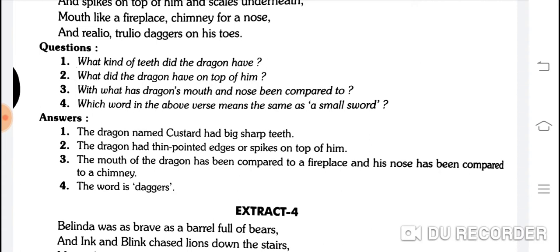Yeh dhyan rakhna hai aap sabne. Spikes hote hain big nails — lambe lambe naakhun. Word meaning bhi aa sakta hai.